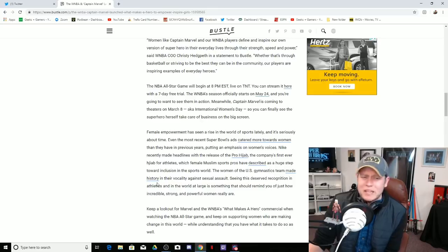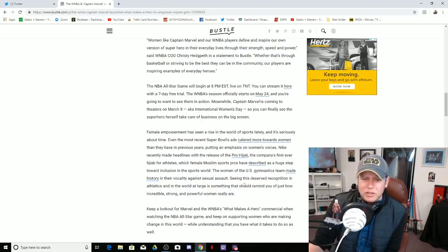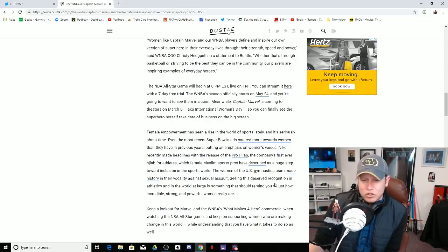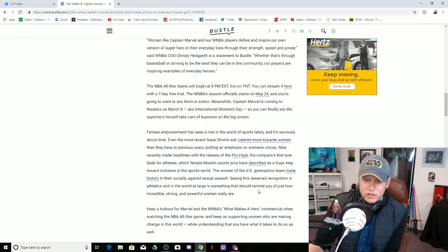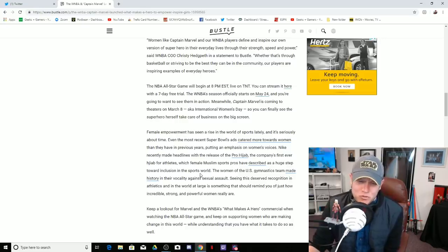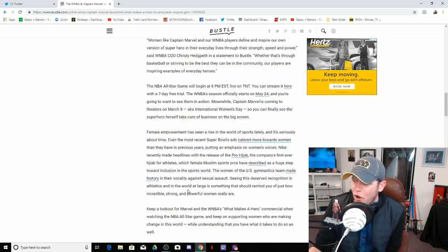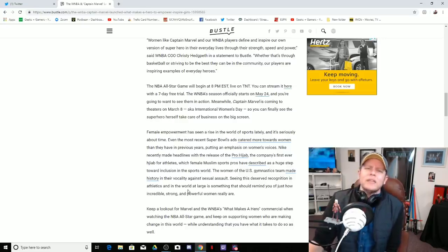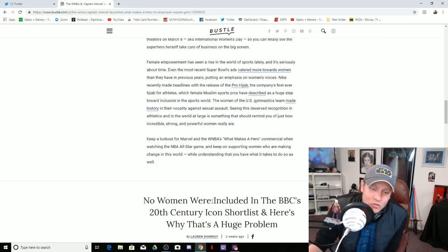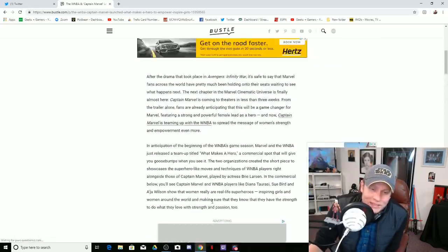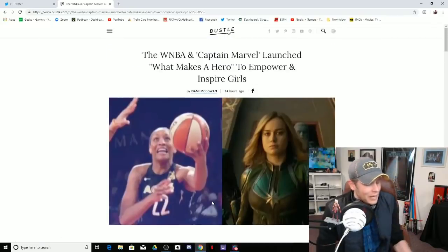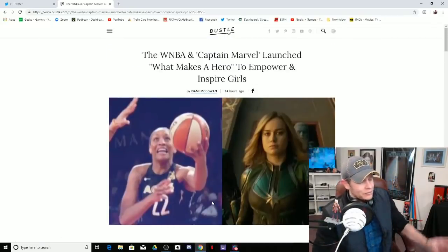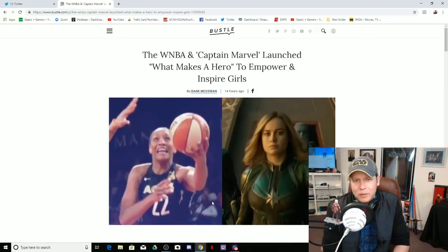The women of the U.S. gymnastics team made history in their vocality against sexual assault, seeing this deserved recognition. In athletes and in the world at large, this is something that should remind you just how incredible, strong, and powerful women are. The cringe on this article is out of control, bro. I don't even know what to think anymore, man.